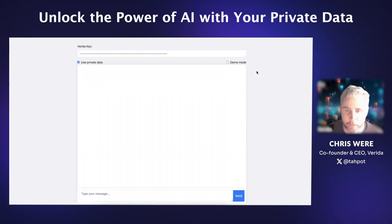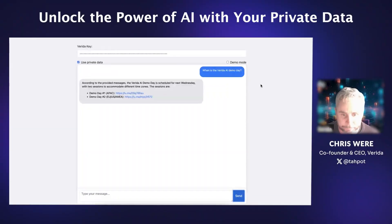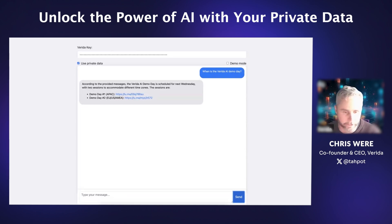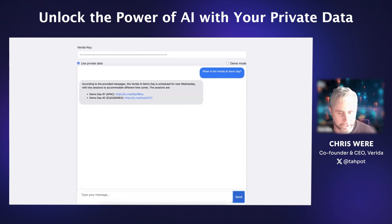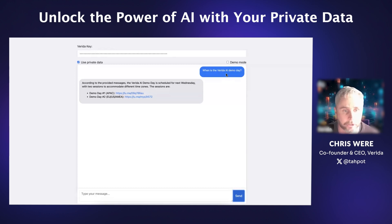Private AI. This is a chat prompt that we've created as a demo. First thing I'll ask here is: when is the Vrida demo day? The AI here has access to my emails, Telegram history, and also a very small section of my Google Docs. That data gets summarized with AI and then sent to the AI to produce the final answer.